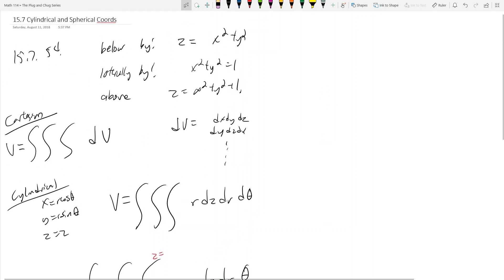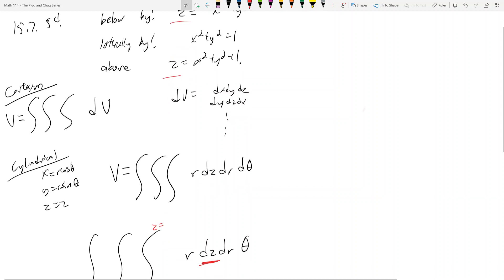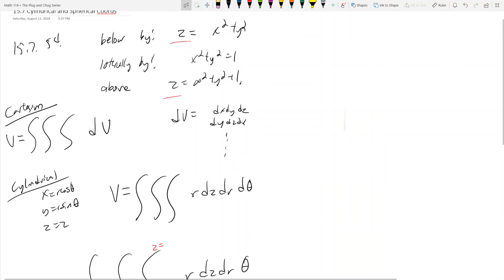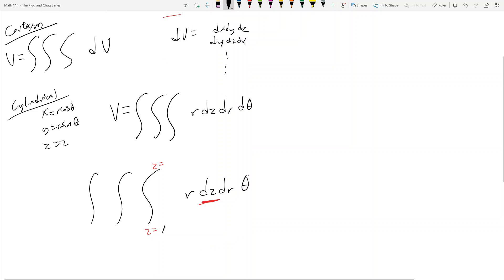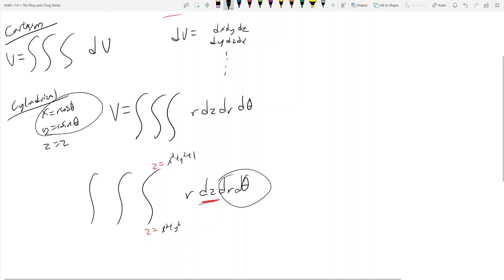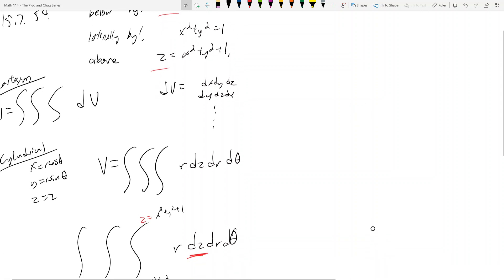If we look at the equations given to us, we realize we only have two z-equations. So I can plug in z equals one of them and z equals the other. It's tempting to put x² + y² here and x² + y² + 1 there — which has to be bigger. But why is that wrong? Well, we don't have x's and y's anymore. We only have r's and thetas because we made this substitution.